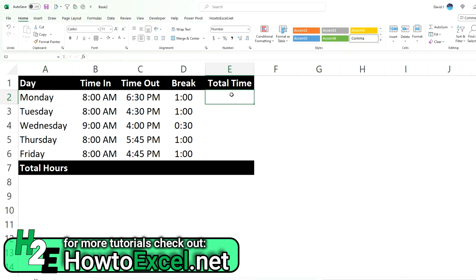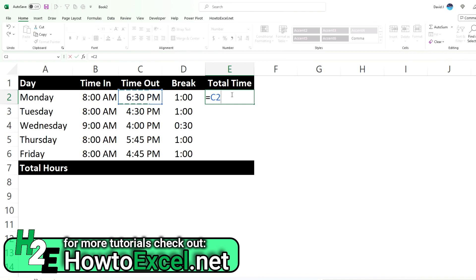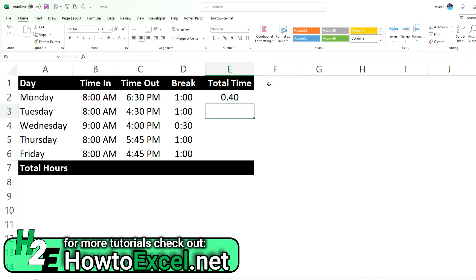So to calculate the difference between all those values we can just take the time they clocked out minus the time they clocked in minus the break. And Excel returns a value of 0.4.